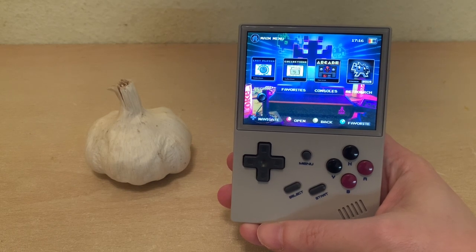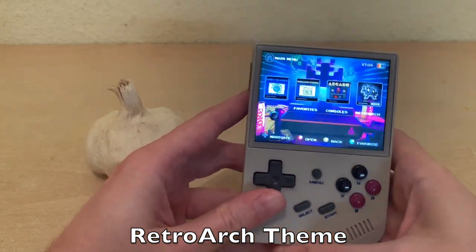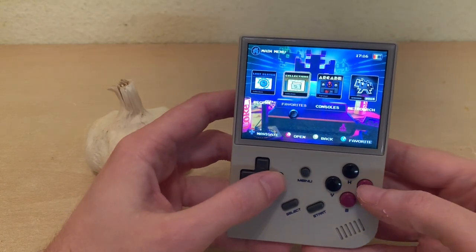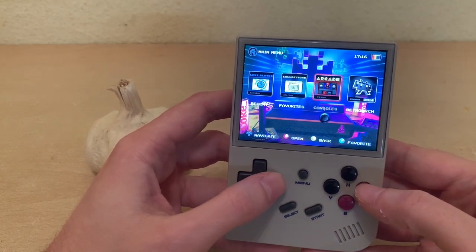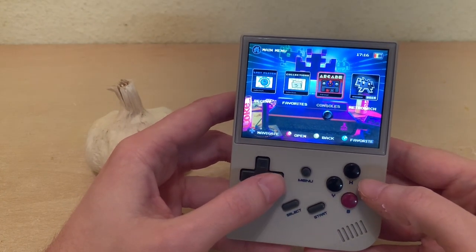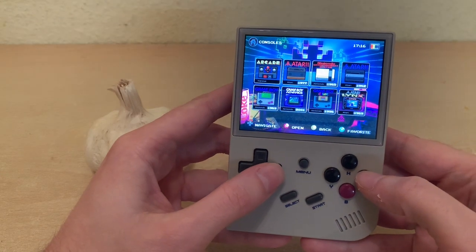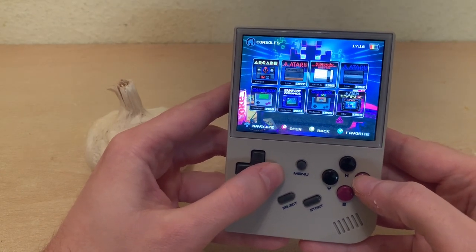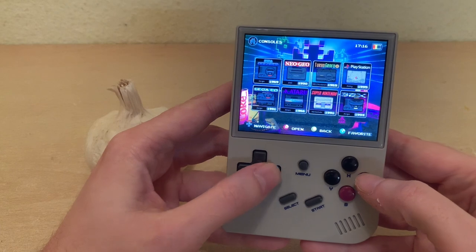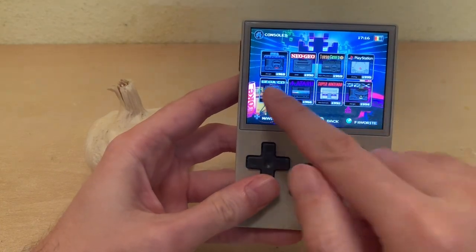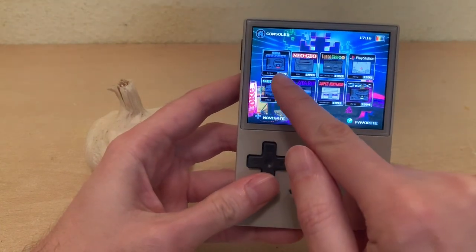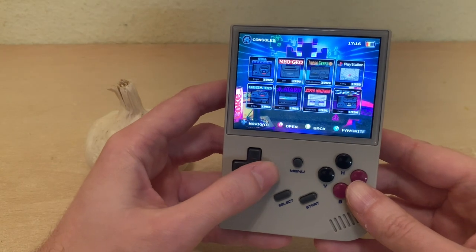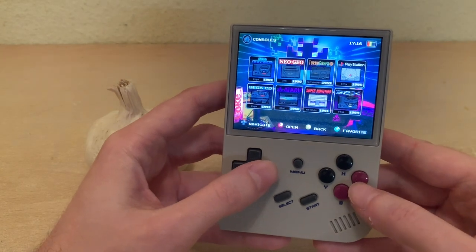I've installed this RetroArch theme and you can see here the beautiful artwork on the front. Go into consoles and see that there's beautiful icons of each console on my system, along with the company and the year that the console came out. I think it's just incredible looking.